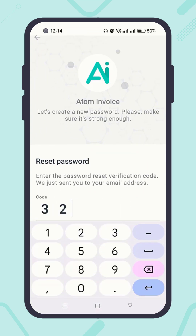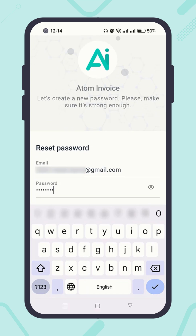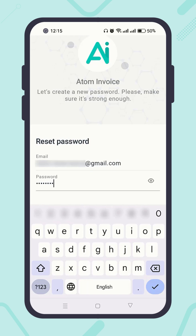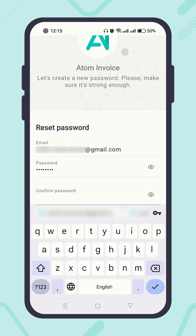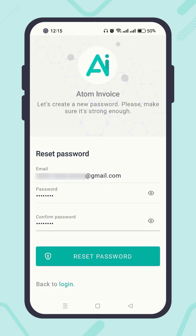Enter the code. The email address has been filled automatically. Then enter the new password. It is recommended to mix capital letters, small letters, numbers, and special characters to make a strong password. Confirm the new password, and finally hit the button 'Reset Password'.